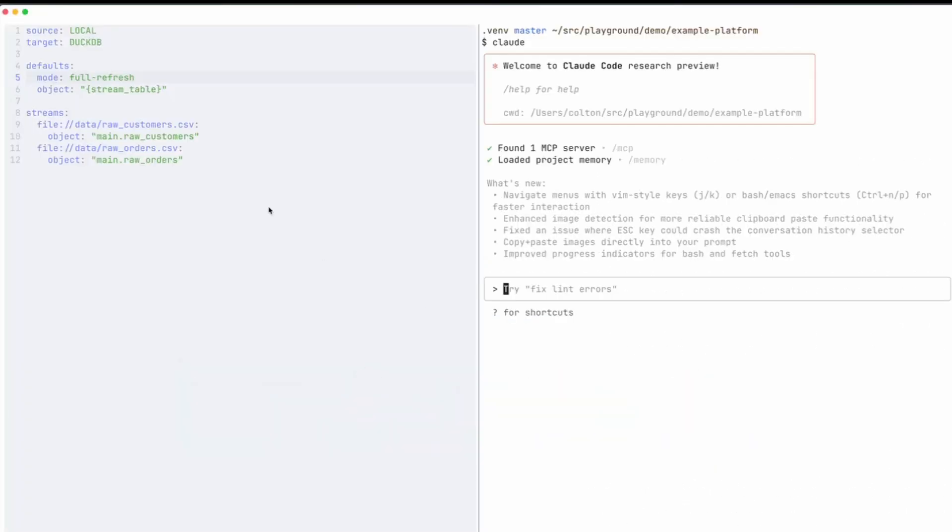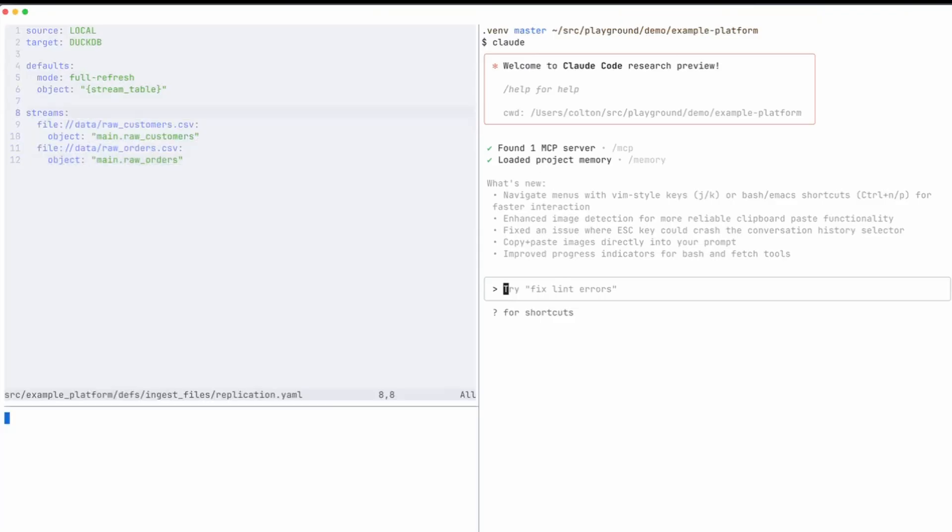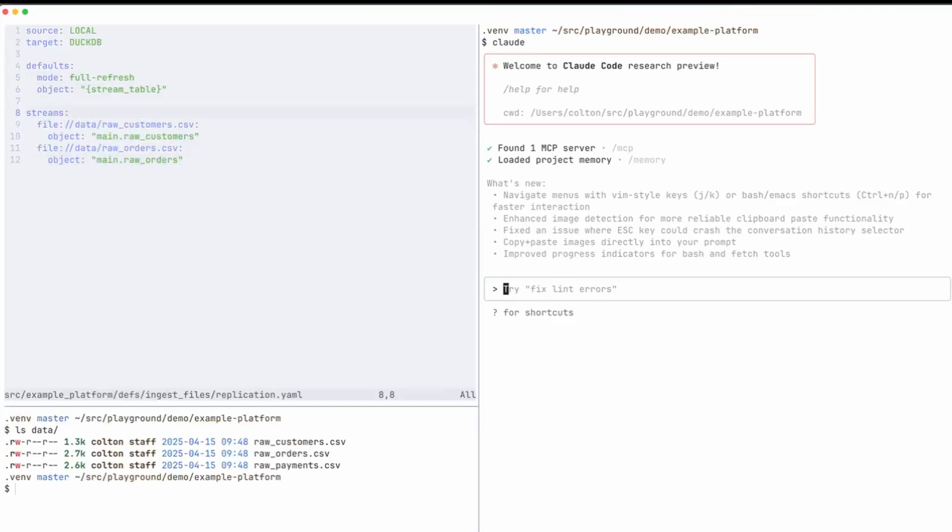I'm going to switch over to my terminal here, and on the left you can see I have an editor open. Right now I have the replication YAML for our sling replication. I'll open up another terminal down here, and I'll also show you in the data folder we have another file that we want to start ingesting called raw payments.